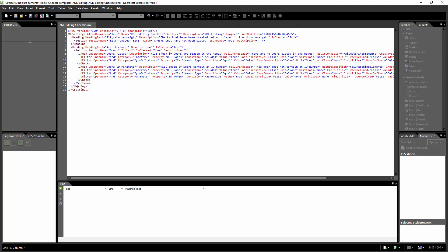I'm going to add in a new line item here. This will contain my new section of new checks. I'm going to copy all of this right up to my architectural heading and add in windows. I'm going to copy this whole set of text.